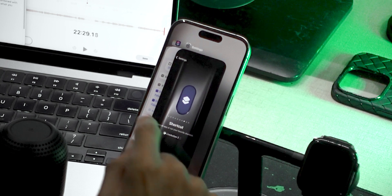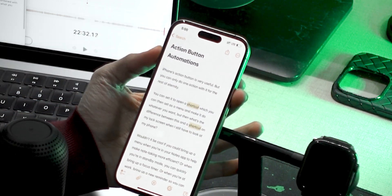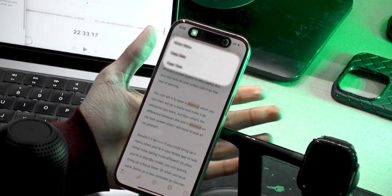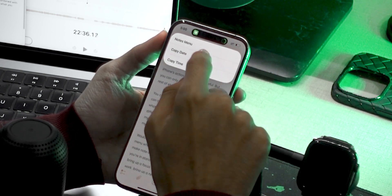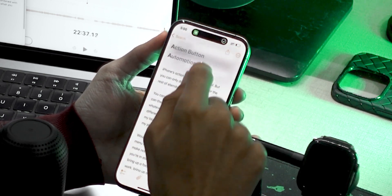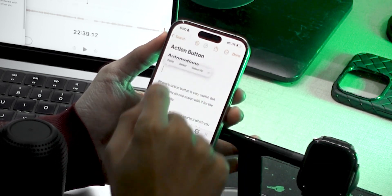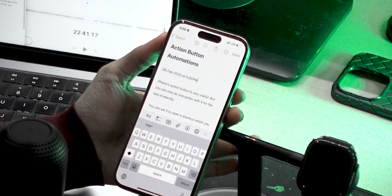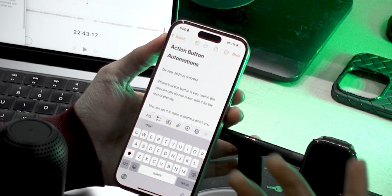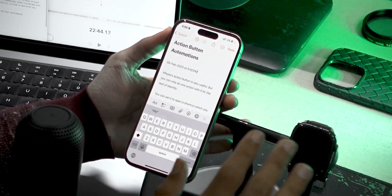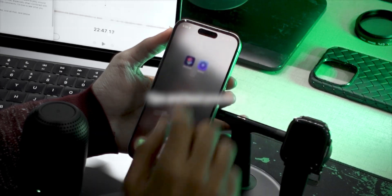Let's now test the Notes app. We're in the app — press and hold — and we get 'Copy Date' and 'Copy Time'. If I copy the date and paste it, there we go — we now have a date. I should probably remove the time, but that's not a problem. We can always tweak this to our heart's desire.